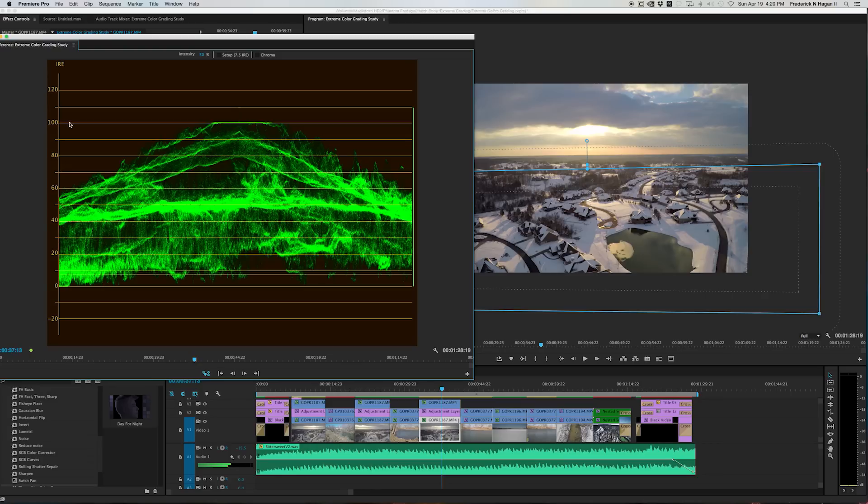100 is pure white. So you can see here at this part of the image, that's where the sun is. So that's really crushed and blown out. You see that's a big flat line. So there's not much you can do about that.